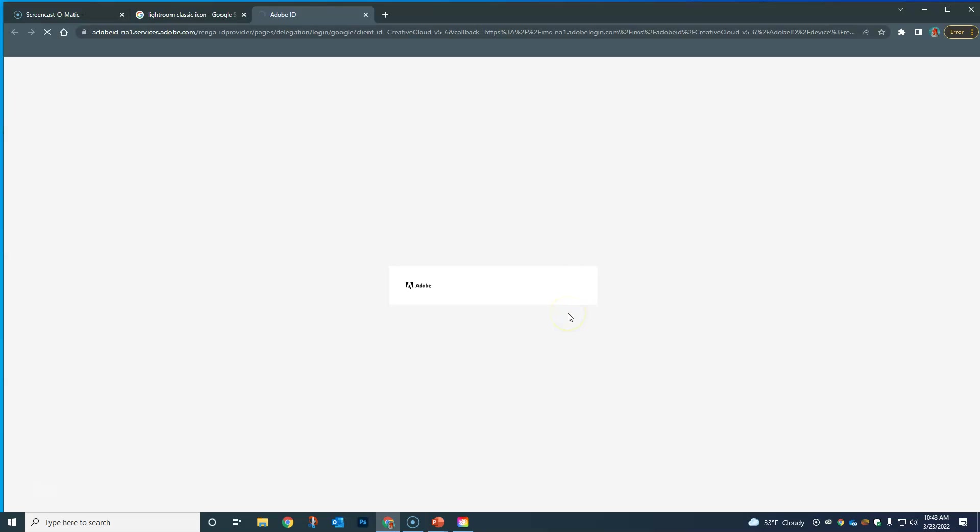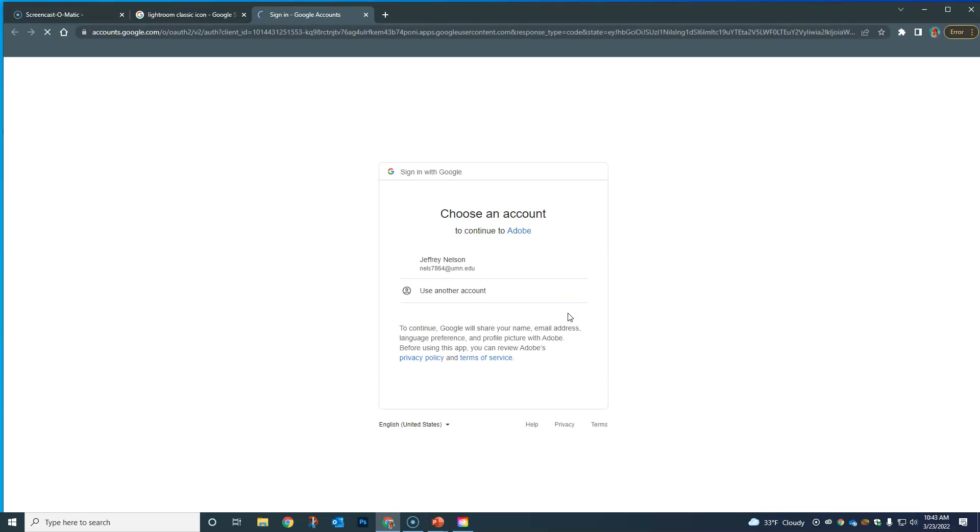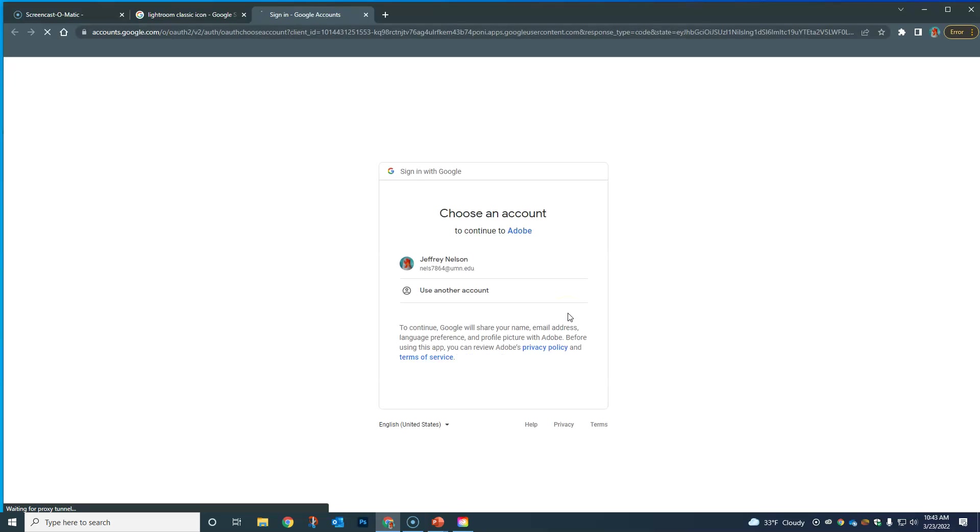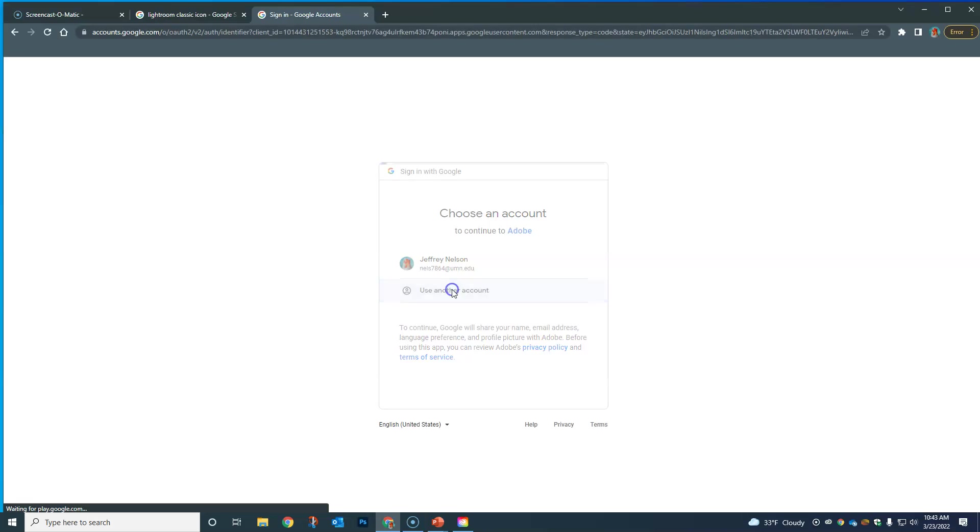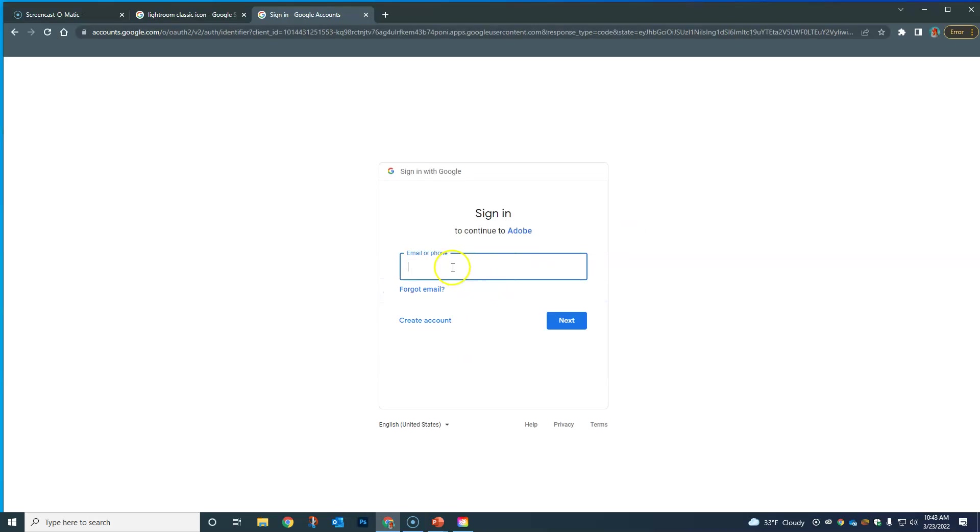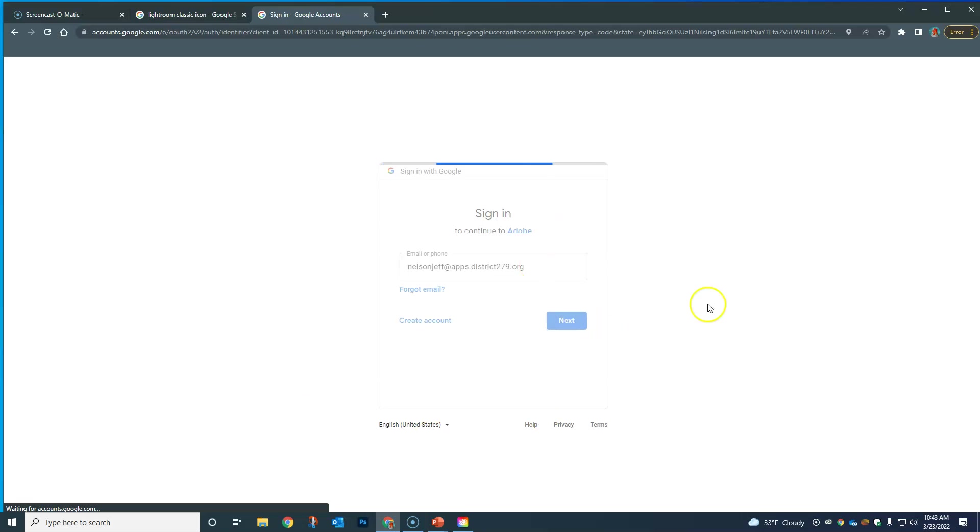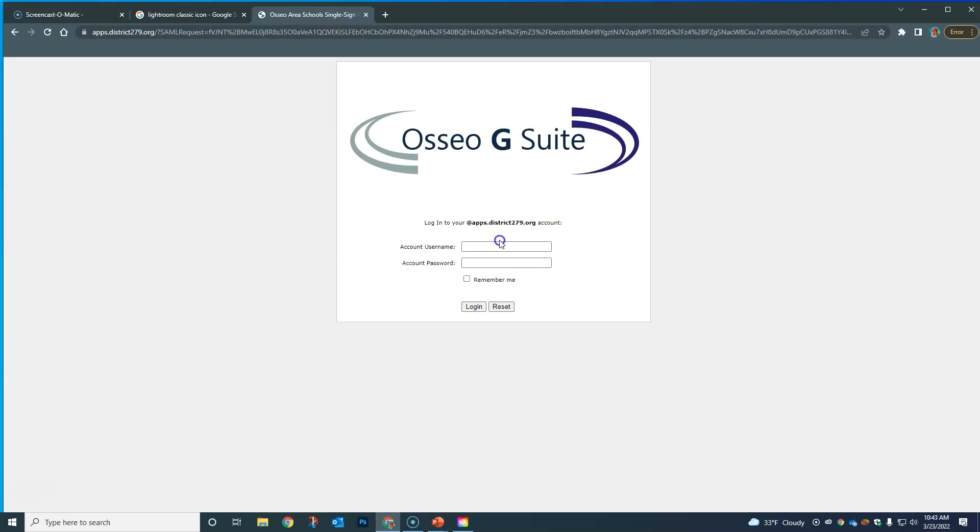It's gonna bring us to this world. I want to use my other account, so I'm going to log in with Nelson Jeff at PBS.